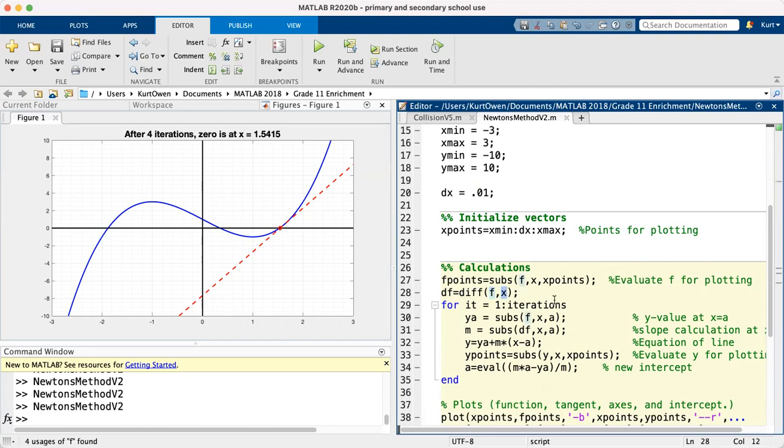When you get to multivariable, functions can have more than one variable in them. So we have to specify what we're differentiating with respect to.